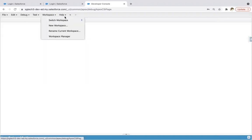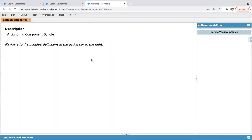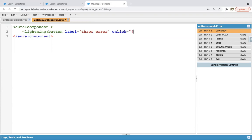So let's first create the unrecoverable error component. I'm creating a lightning component and its name will be unrecoverable error. Here I'm creating a lightning button whose label will be 'throw error', and on click of this button, this method will be called and we will be throwing an error.